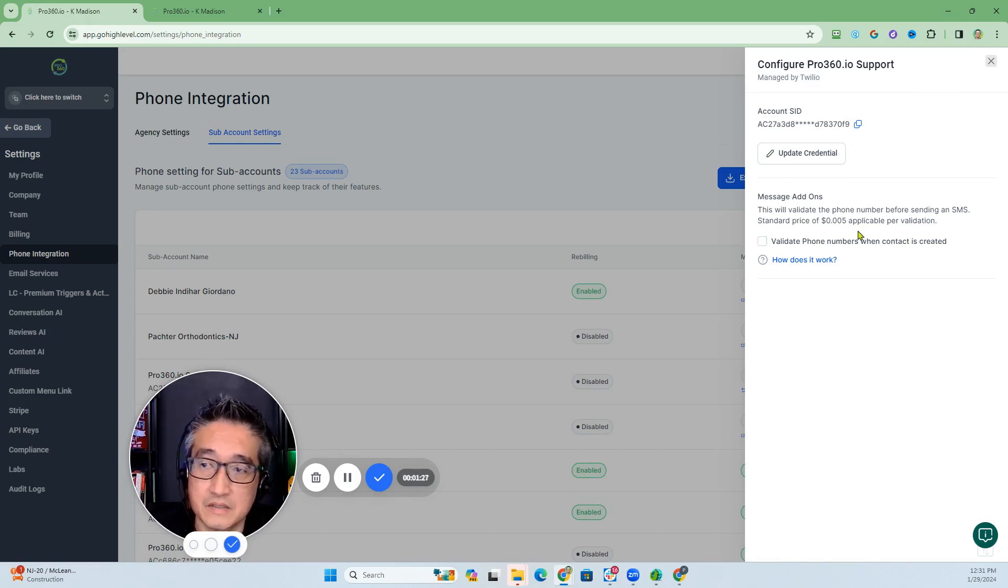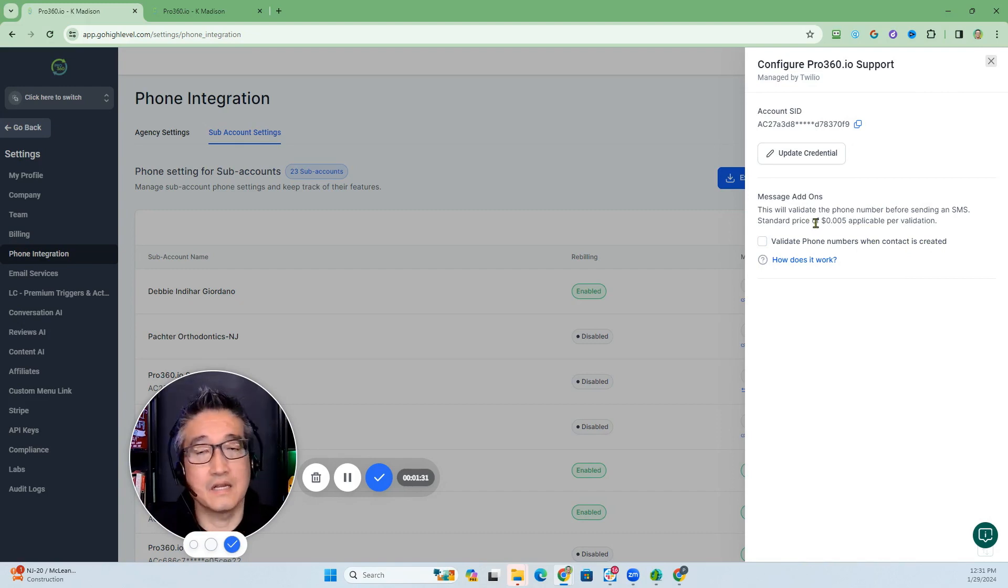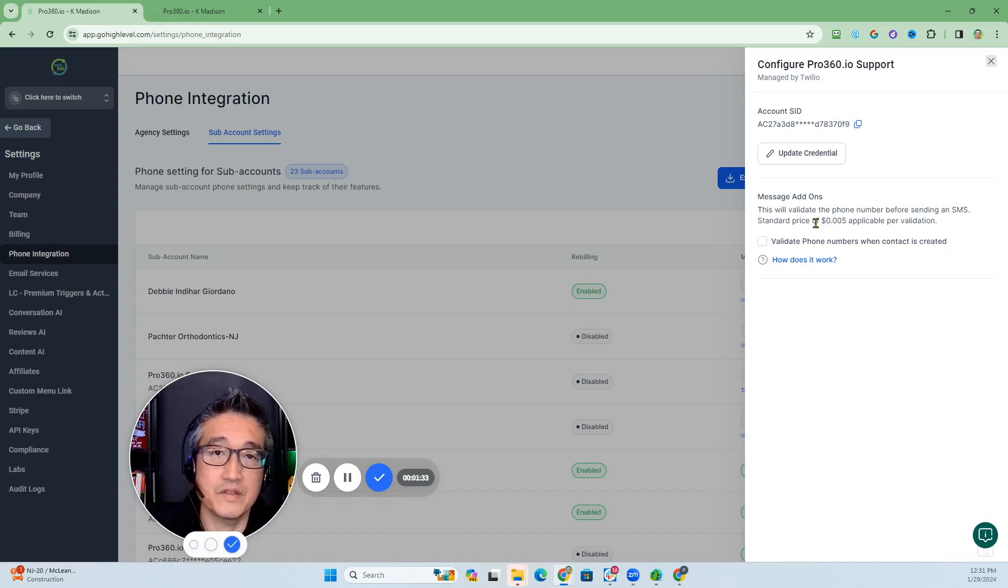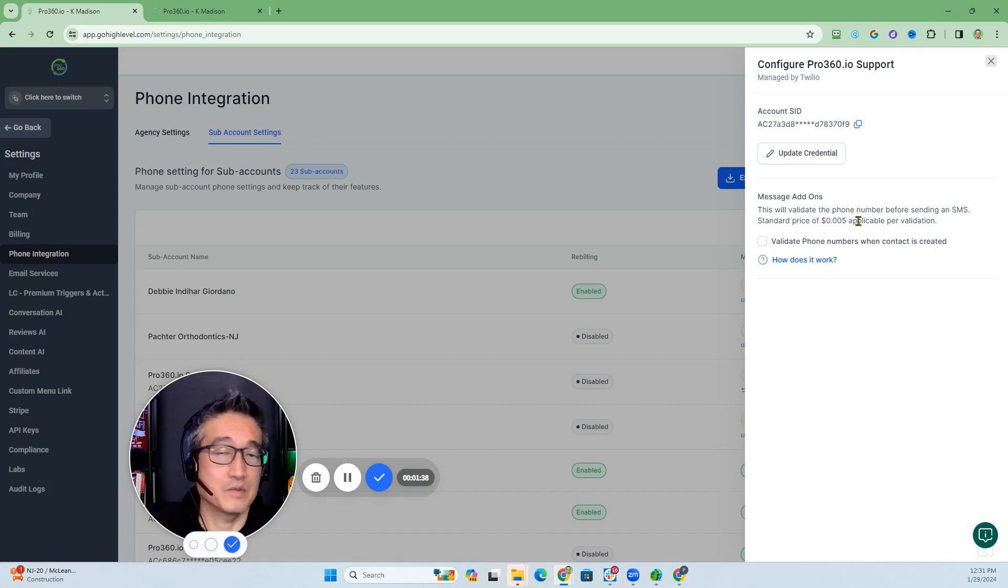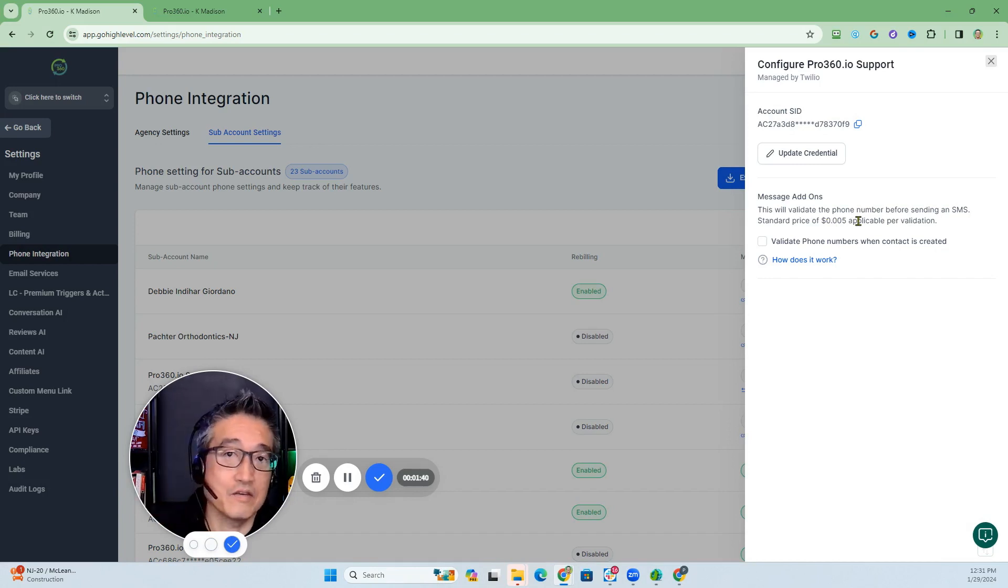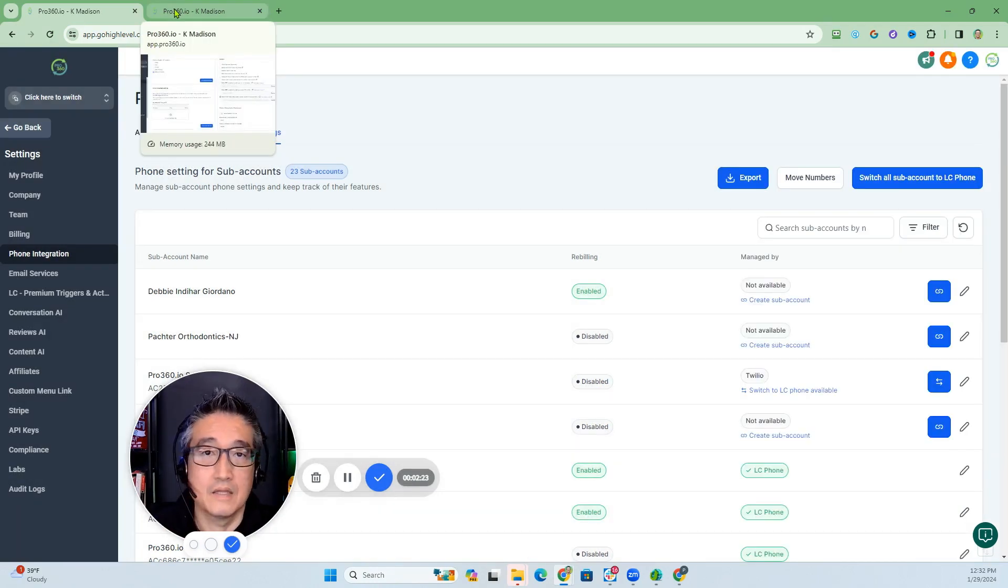Now, just a note here that there is an additional cost associated with validating phone numbers, which is $0.005. This is probably a lot better than if you were to consistently send text messages to an invalid number.